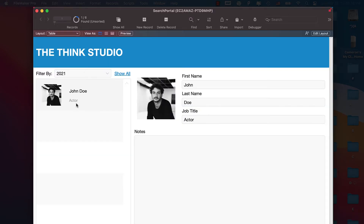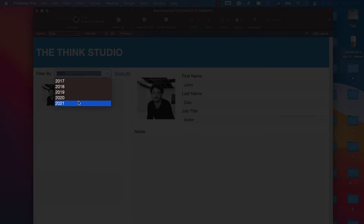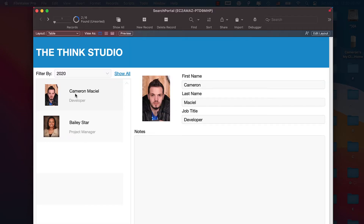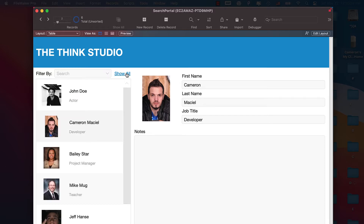We can change the year multiple times and it gives us different records for those years. We're also going to take it a step further and do a Show All button, which will clear out the filter search field and show all the records in our database. Let's jump in and get started.